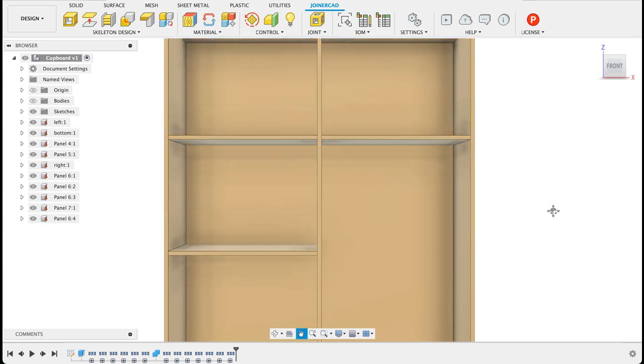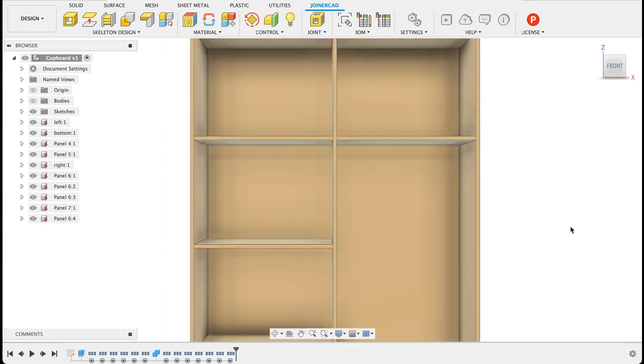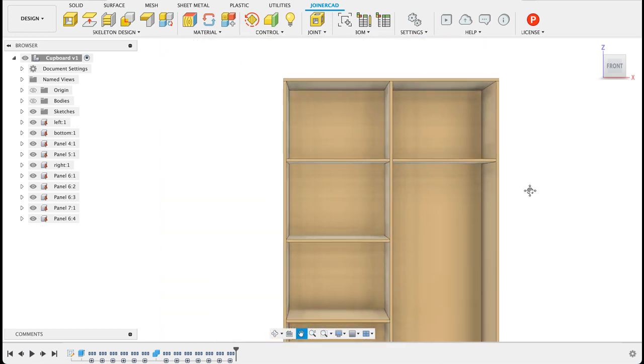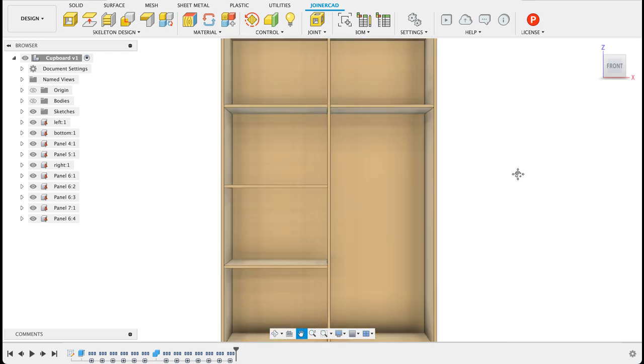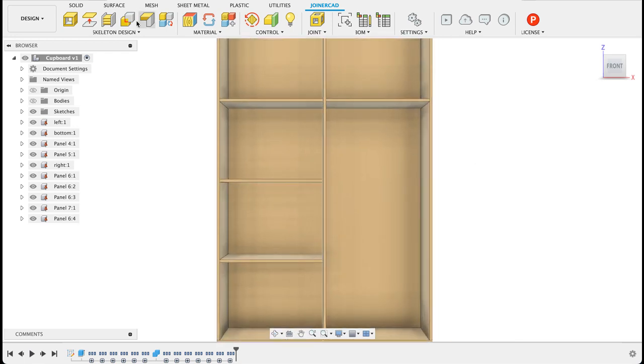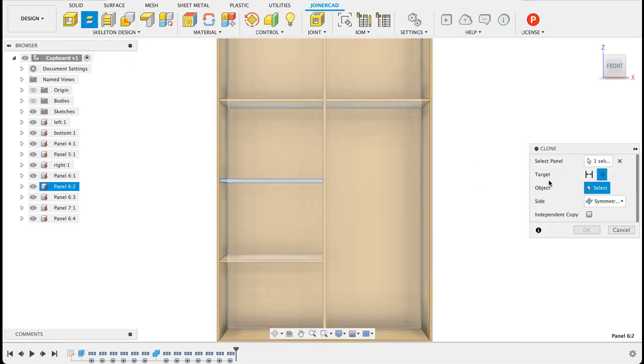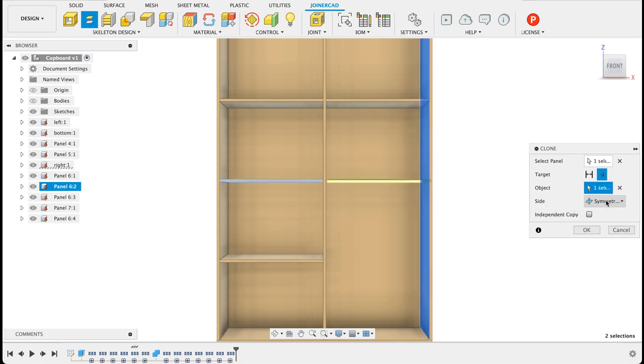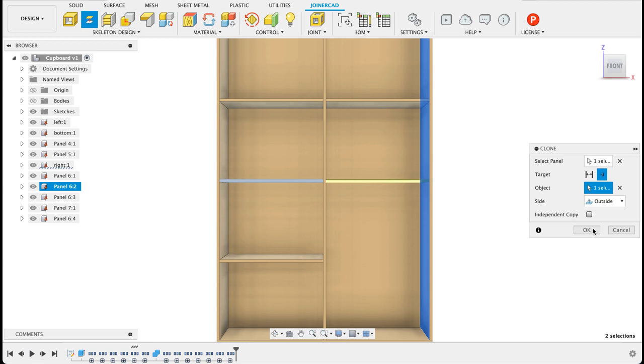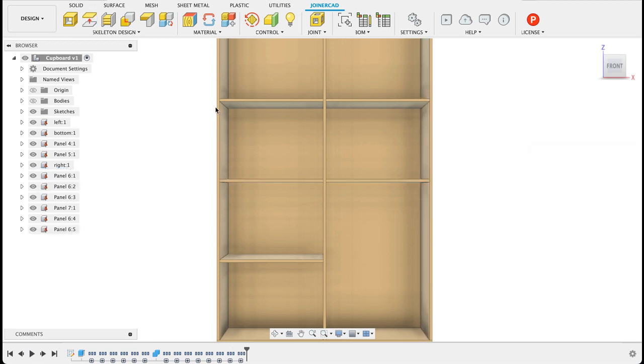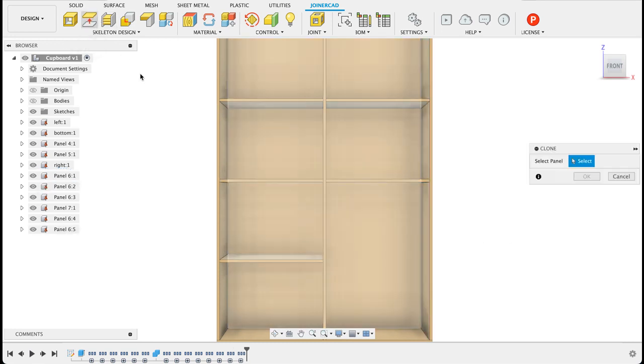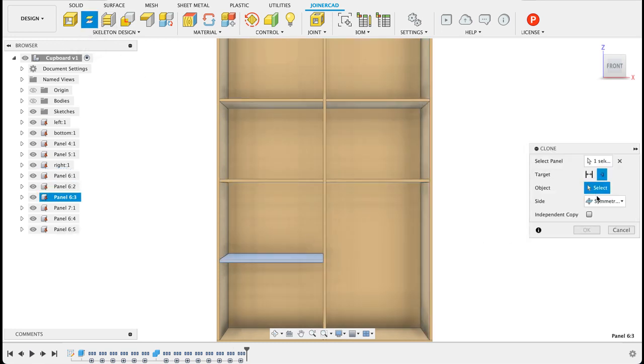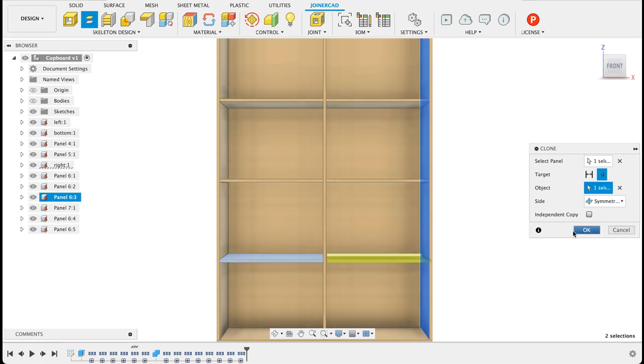So there we have that same panel on the right hand side. For some reason it only lets you clone one at a time so you just repeat that step. Select the clone, select the object and it was outside. I'll just finish off with this and then I'll show you guys how to do a BOM list, a bill of materials.